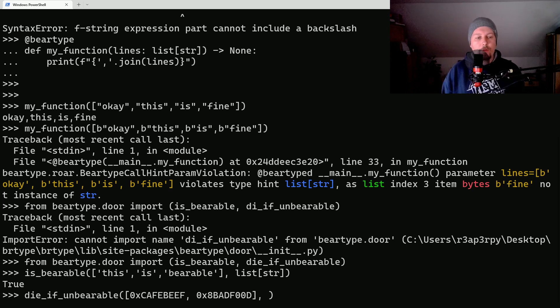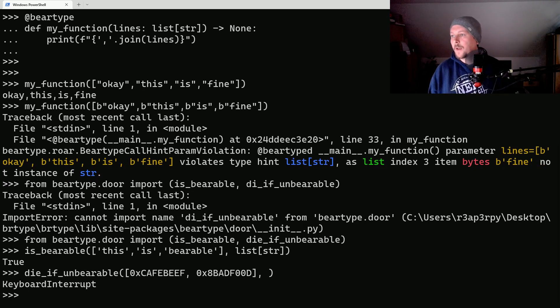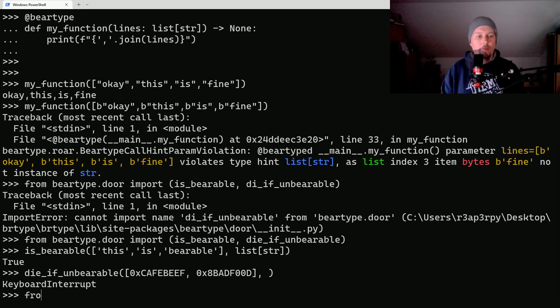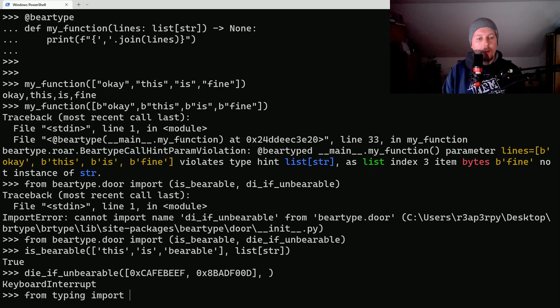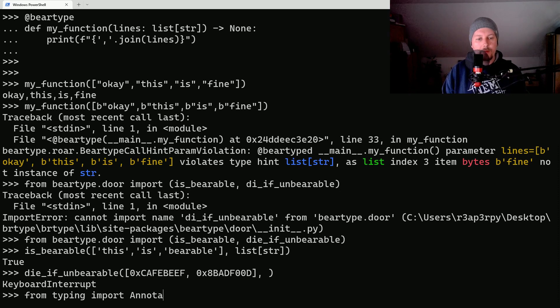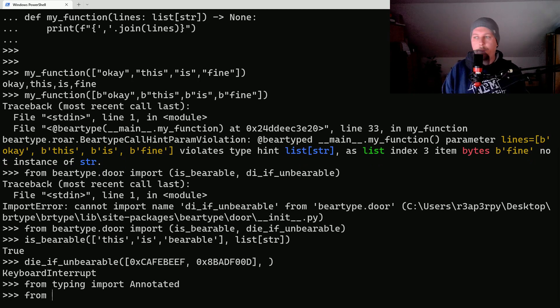In order for this to work what we have to do is to import from typing the Annotated, and from beartype import Is.